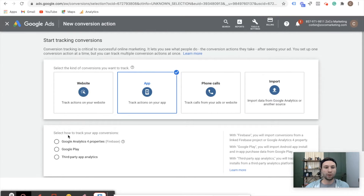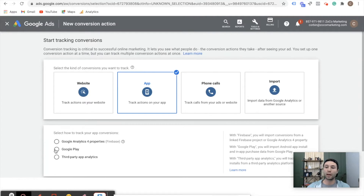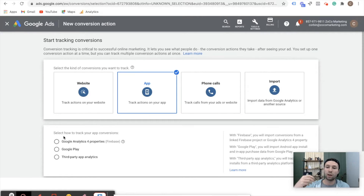Now that we're inside of here, you see we have three different options: Google Analytics for Firebase, Google Play, and third-party app analytics. If you are running an iOS campaign, you're going to need to go with the Google Analytics for Firebase property and connect your Firebase or Google Analytics 4. If you're running an Android campaign, you can just connect with the Google Play Store. Third-party analytics — tools like AppFlyer — allow you to import campaigns inside of there. For an iOS campaign, you will need to have the Firebase SDK or Google Analytics 4 installed.